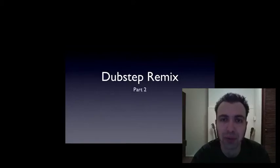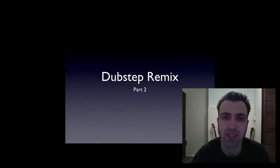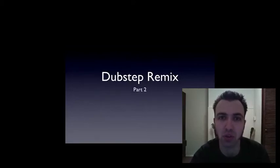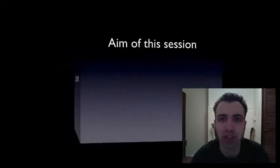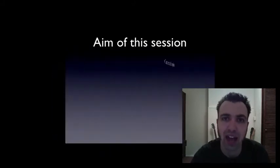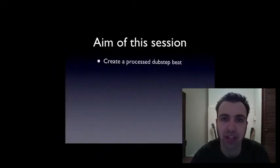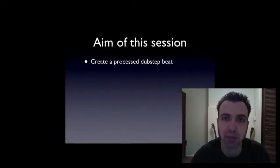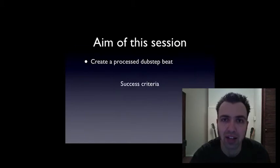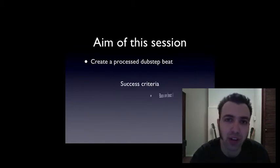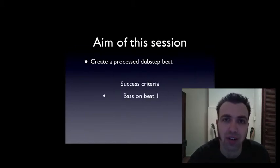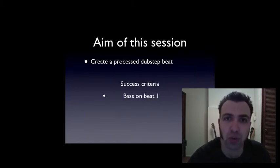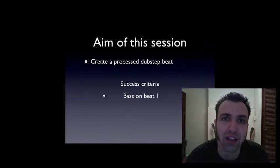Hello and welcome to part 2 of our online dubstep remix tutorial. In this session we're going to be looking at how to make a dubstep beat and there are a few essential ingredients that we need to make sure we get in there.